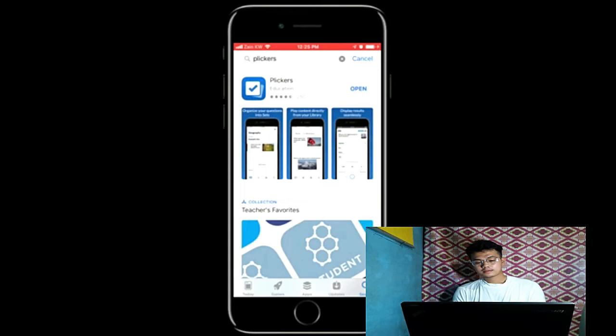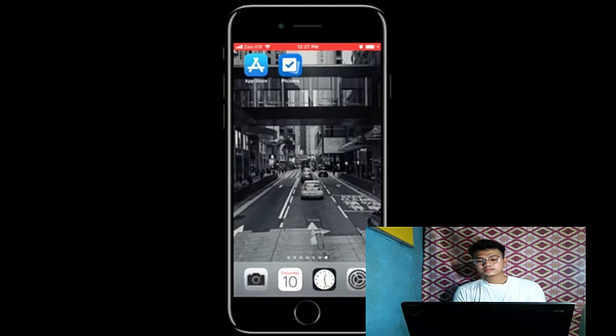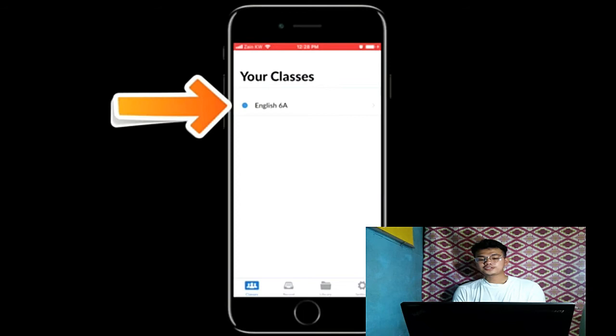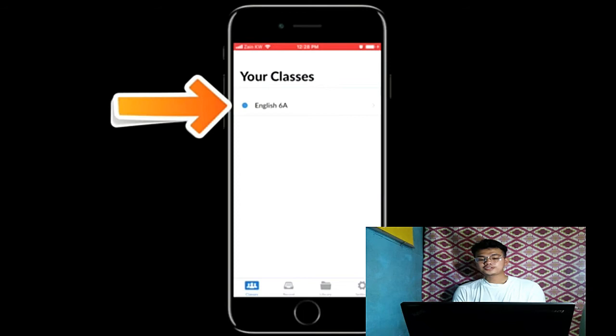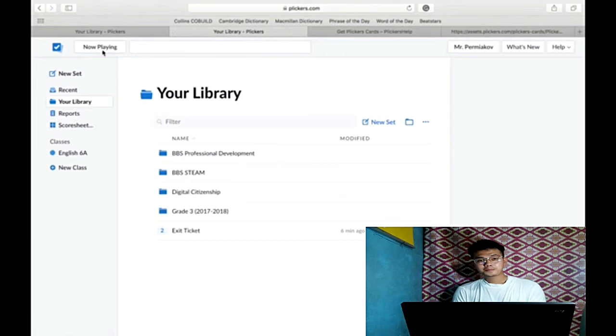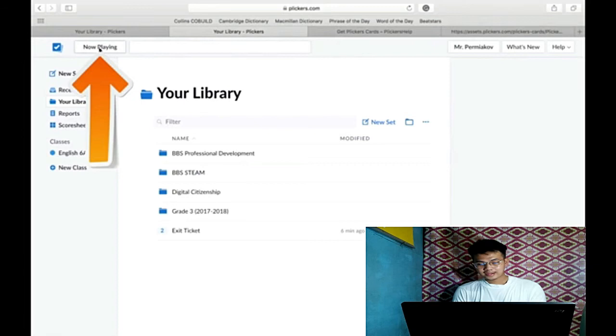Just search Clickers. After you downloaded Clickers, just sign in your account. Tada, there's your class. For example, just click add to and then click exit ticket.